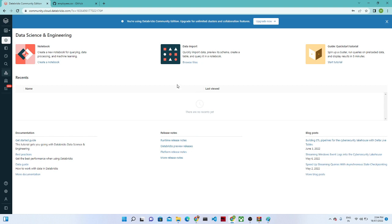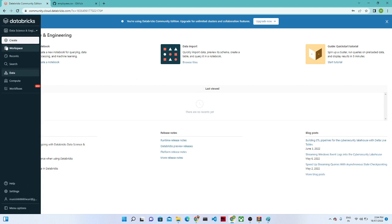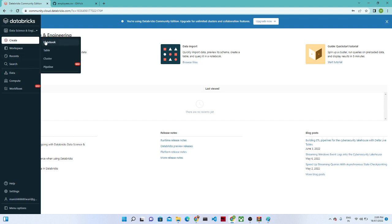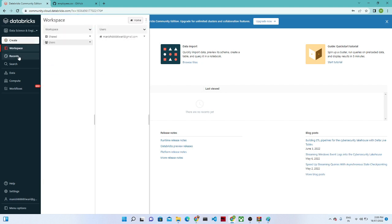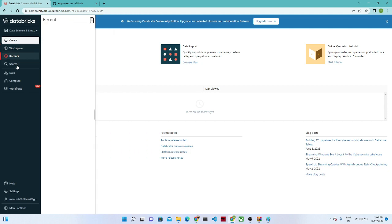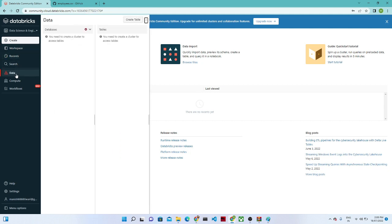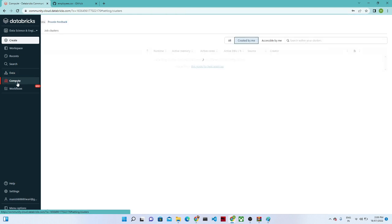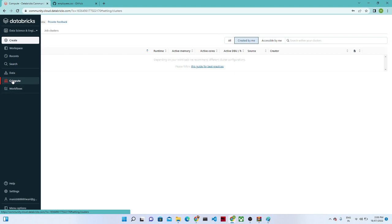Once you log into Databricks, it will look like this. On the left side window, if you hover, you get all the information. If you click on 'Create', you can create a notebook, table, cluster, and pipeline. You also have a workspace, recent activity, data showing your databases, and compute storage where you create a cluster and workflow.